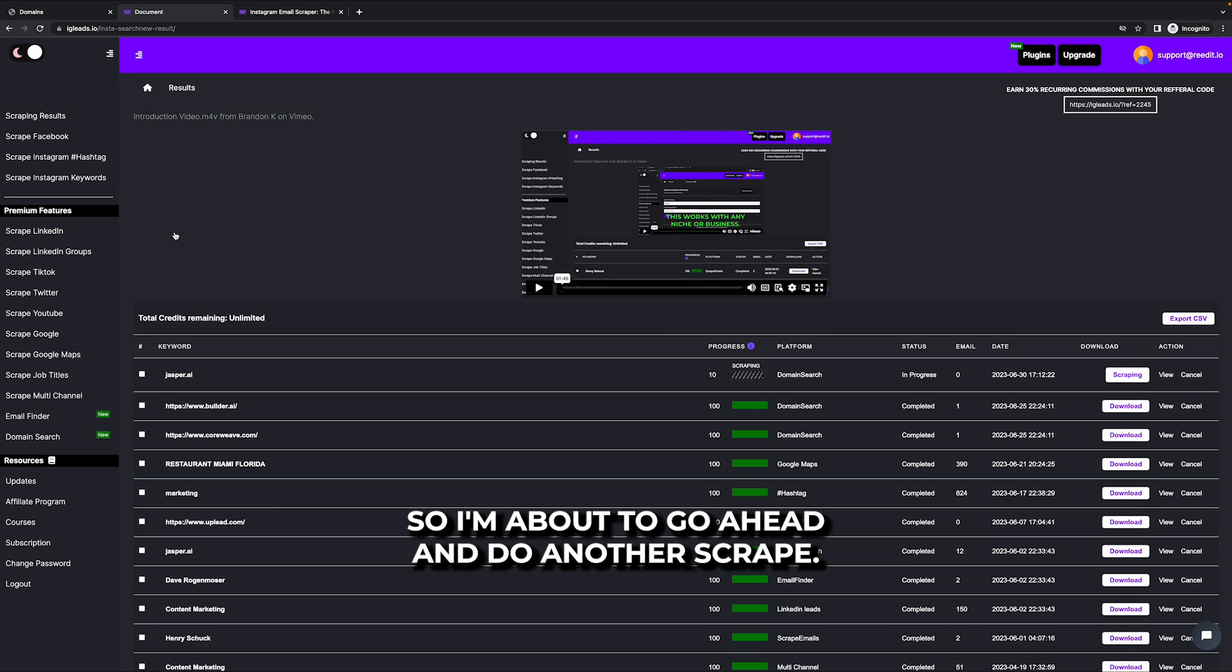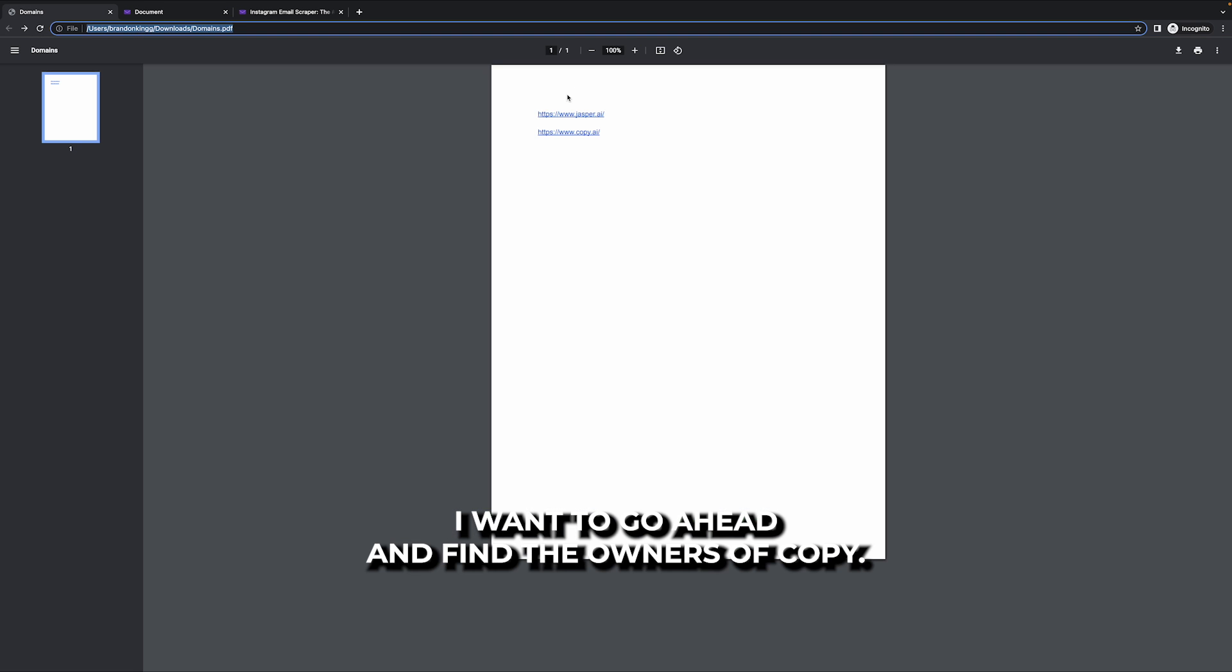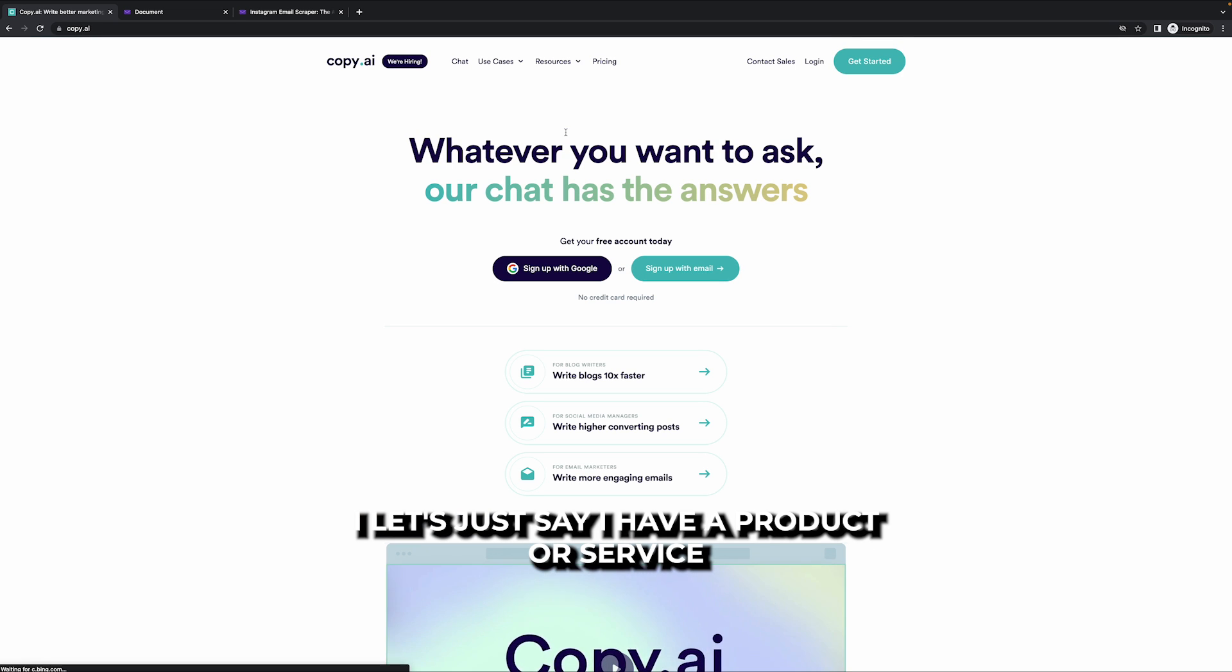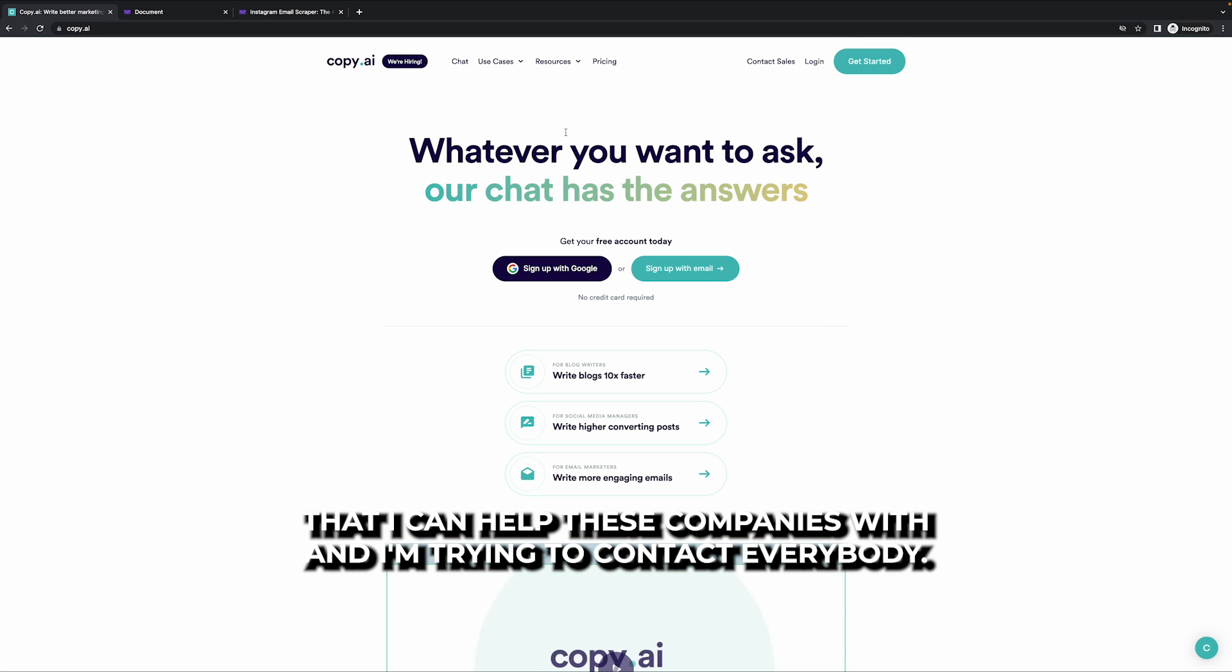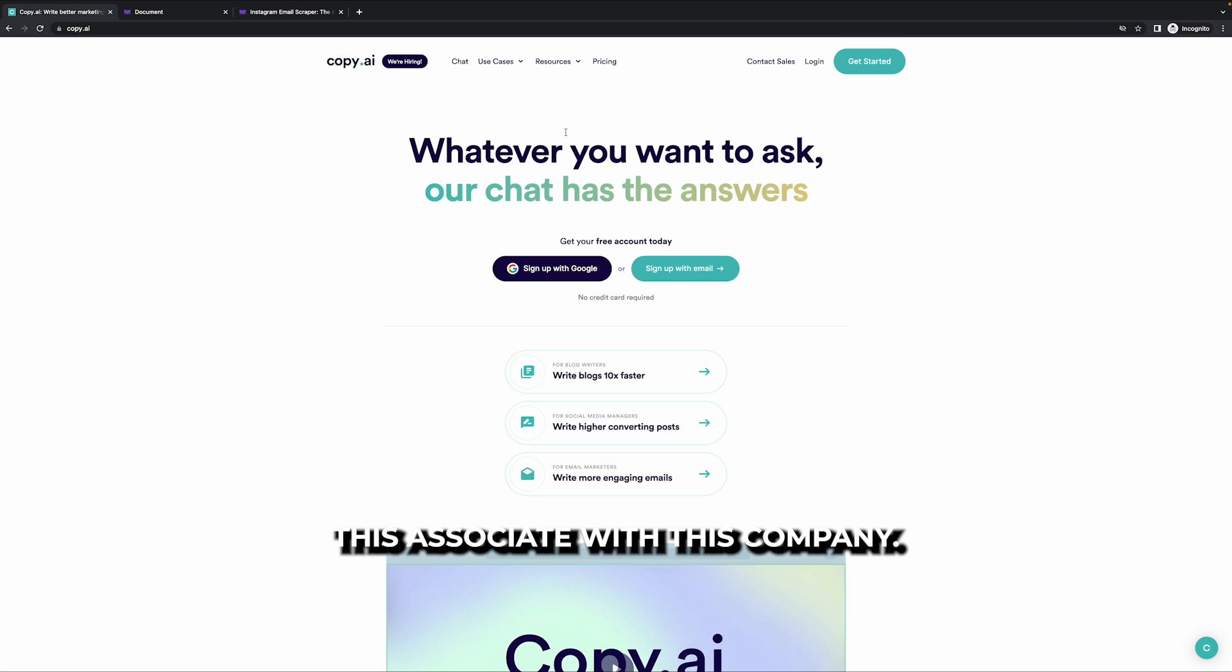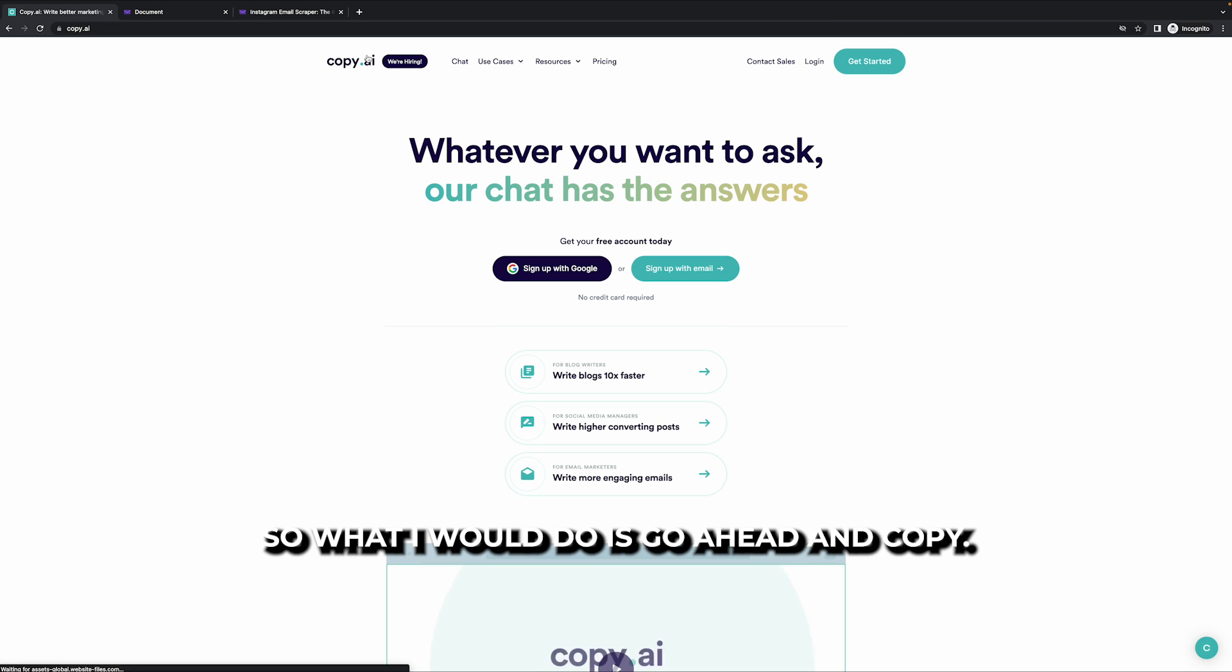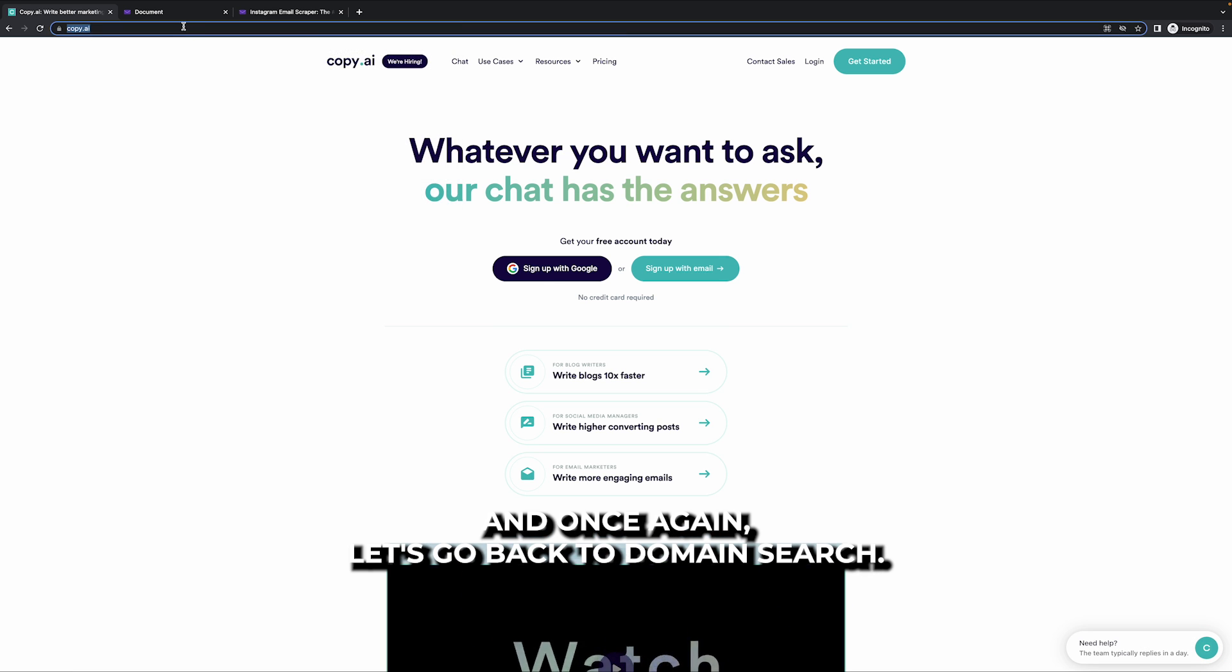So I'm about to go ahead and do another scrape. I want to go ahead and find the owners of copy AI. Let's just say I have a product or a service that I can help these companies with. And I'm trying to contact everybody that's associated with this company. So what I'm going to do is go ahead and copy and once again,